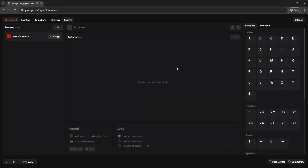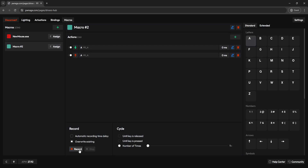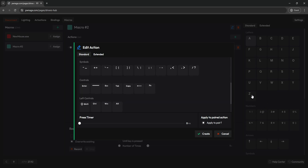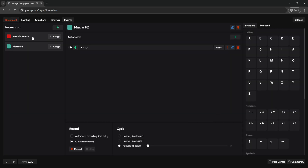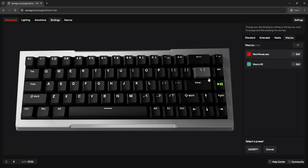Next we have the Macros tab. If you're keen on using macros for work or games, they can all be created here with full functionality. Just click to create a new one, then start assigning actions in the simple interface — drag and drop, record however you see fit, set up cycles, delete, and edit. It's a quick and easy way to make adjustments without redoing the entire action. Once your macro is set up, you can assign it to a specific key.